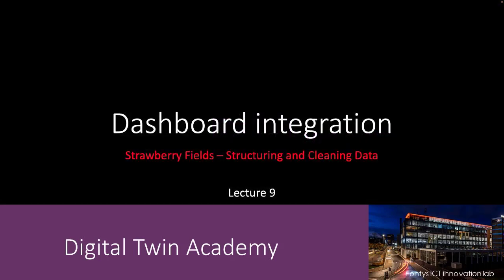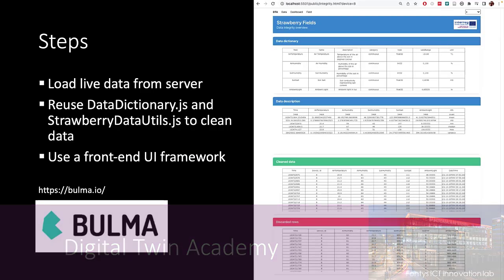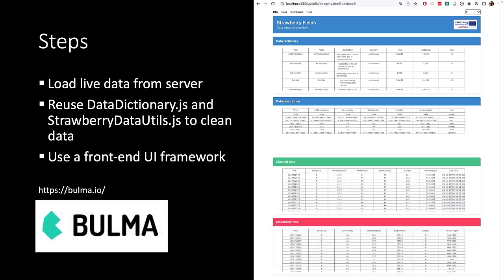Welcome to lecture 9. I will now briefly describe the steps that you will need to do to go from the dashboard that we've shown before in the earlier videos into our integrated dashboard.